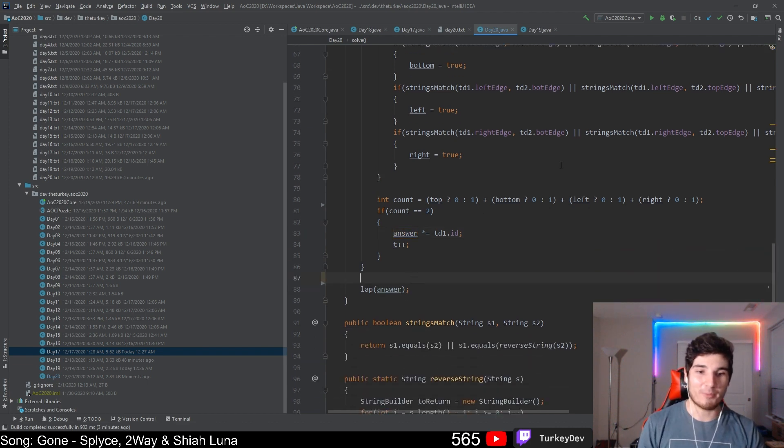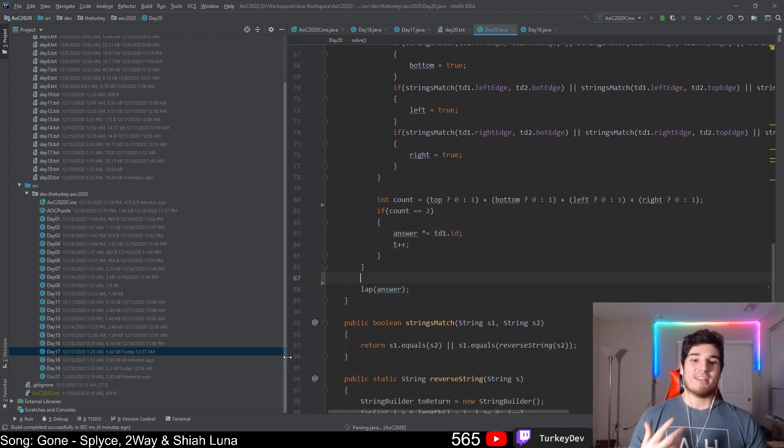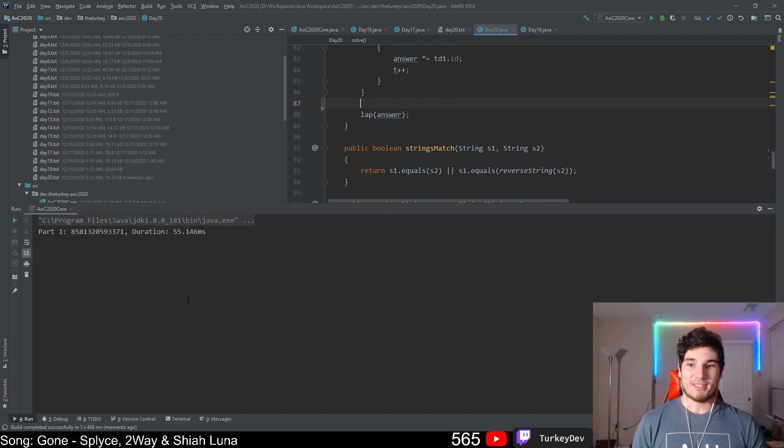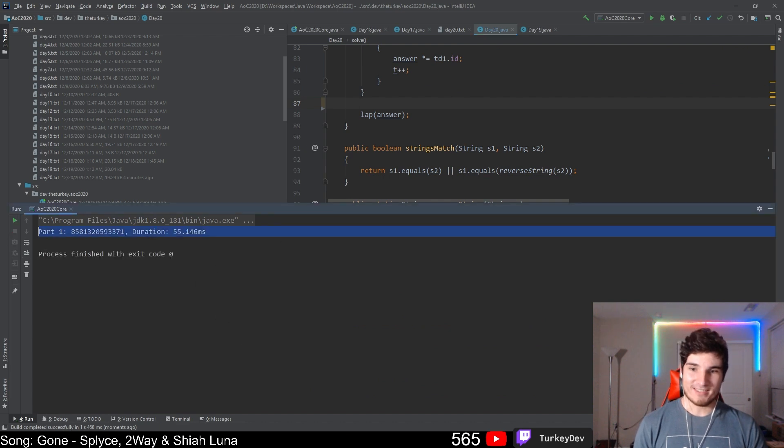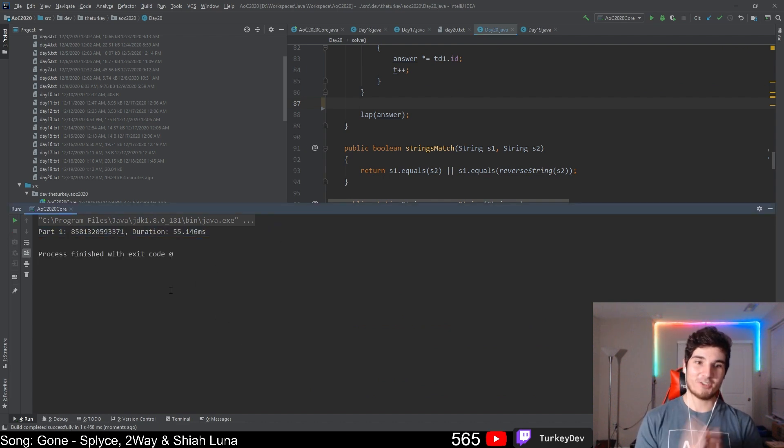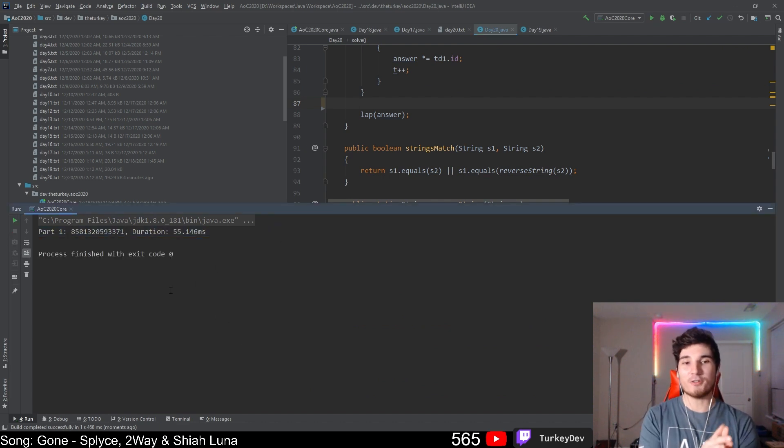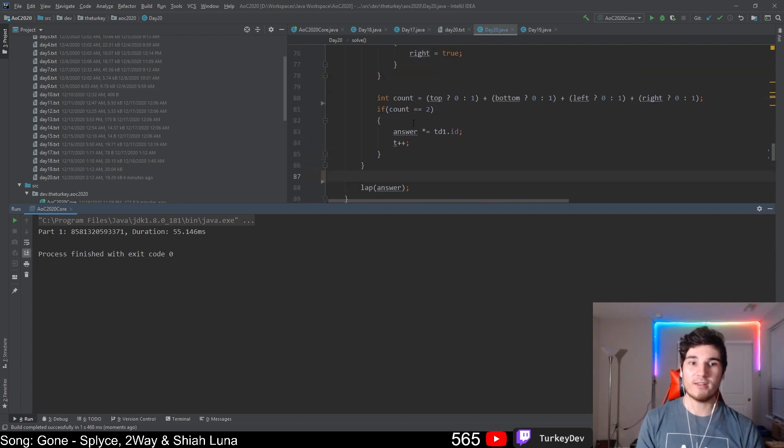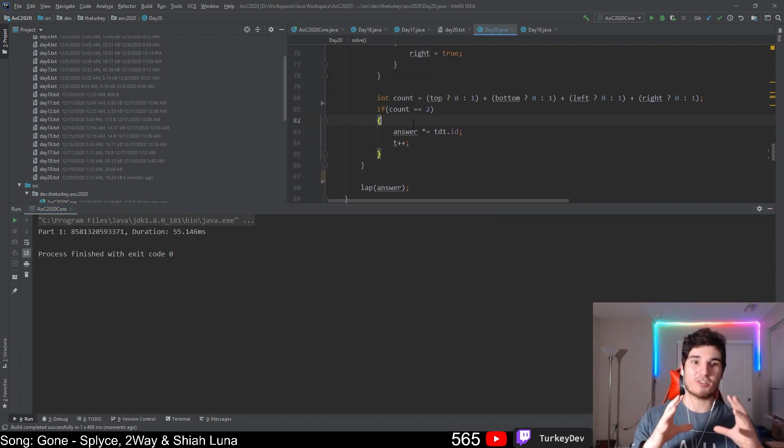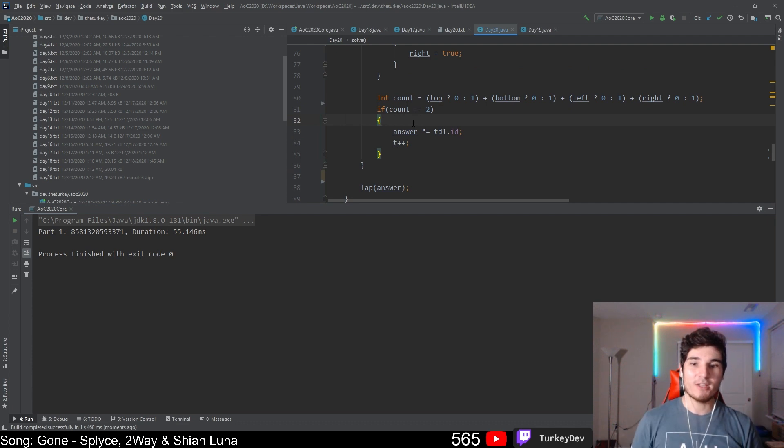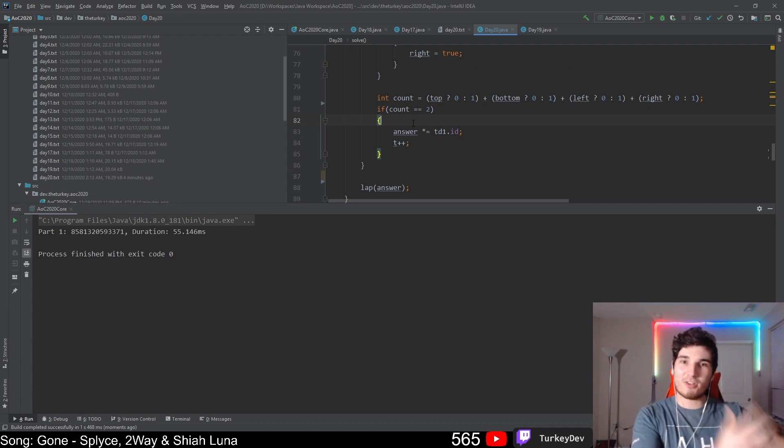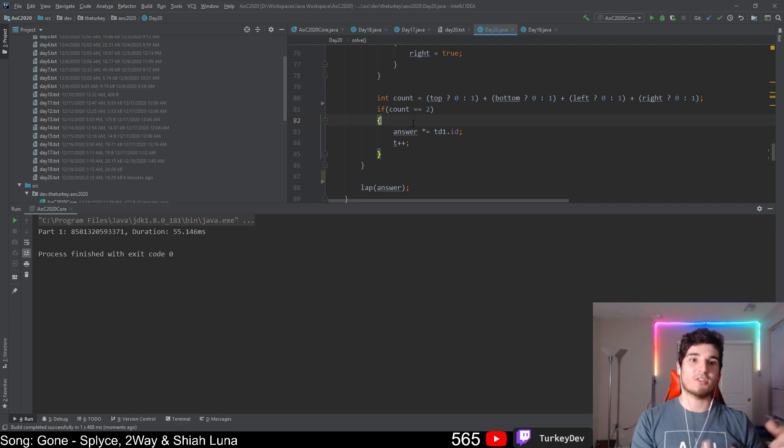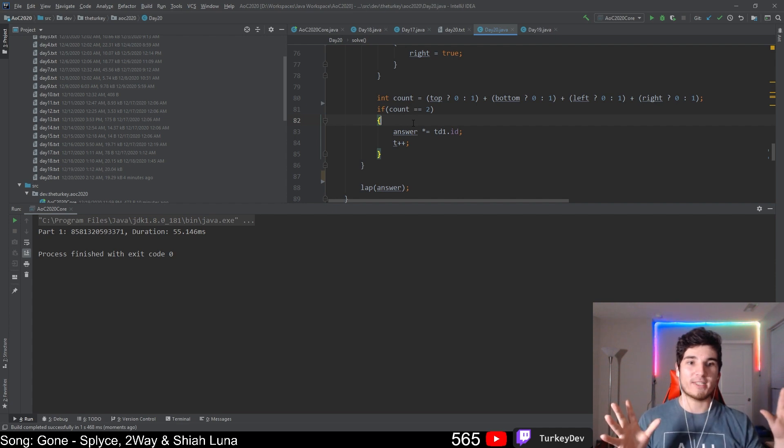At the very end we output our answer and it looks something like this. With this, you can also figure out which ones are the edge pieces - those are going to be the ones that have a count equal to one. The internal pieces are going to be the ones that have count equal to zero.